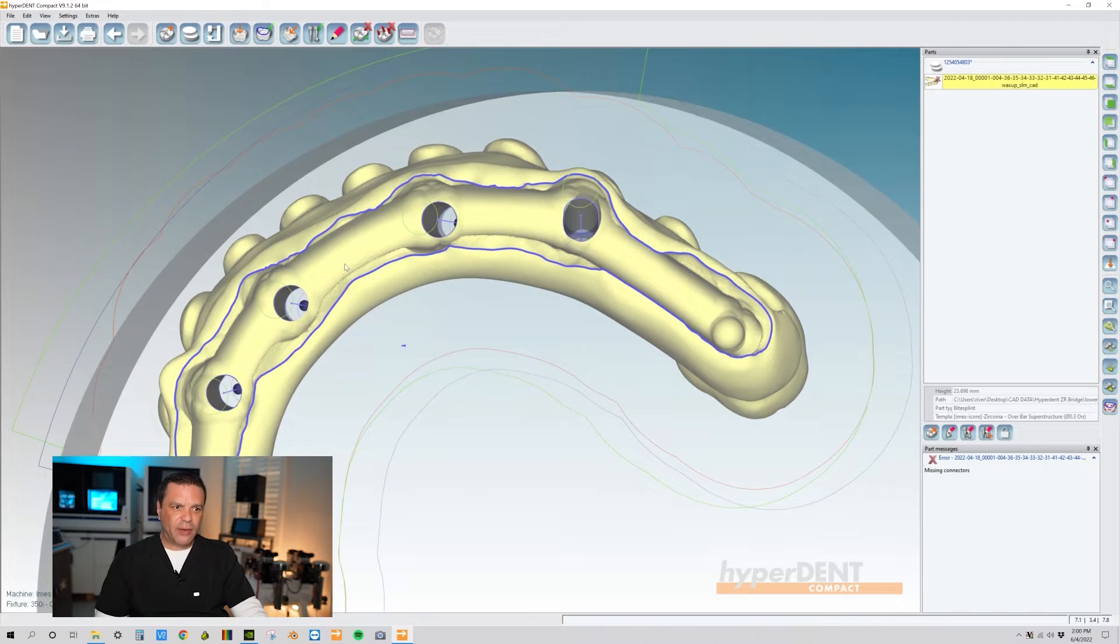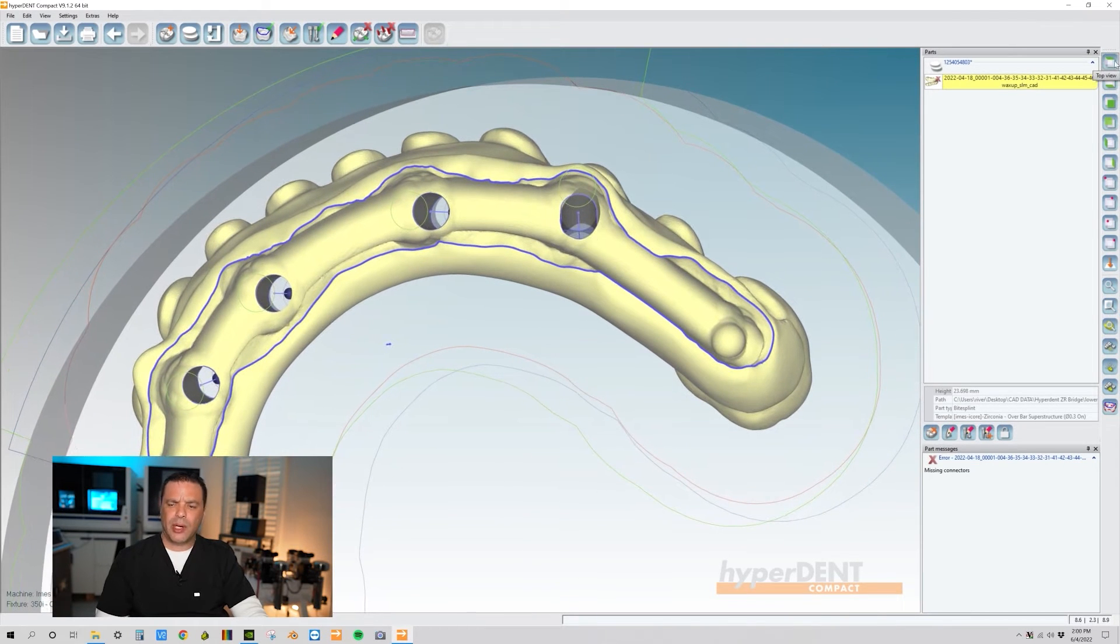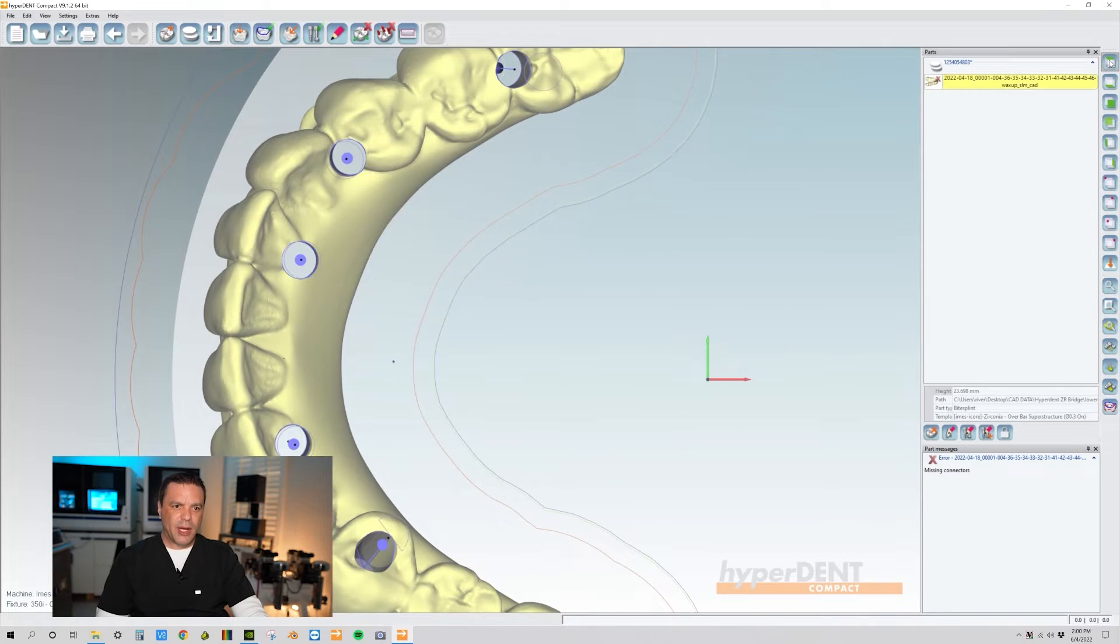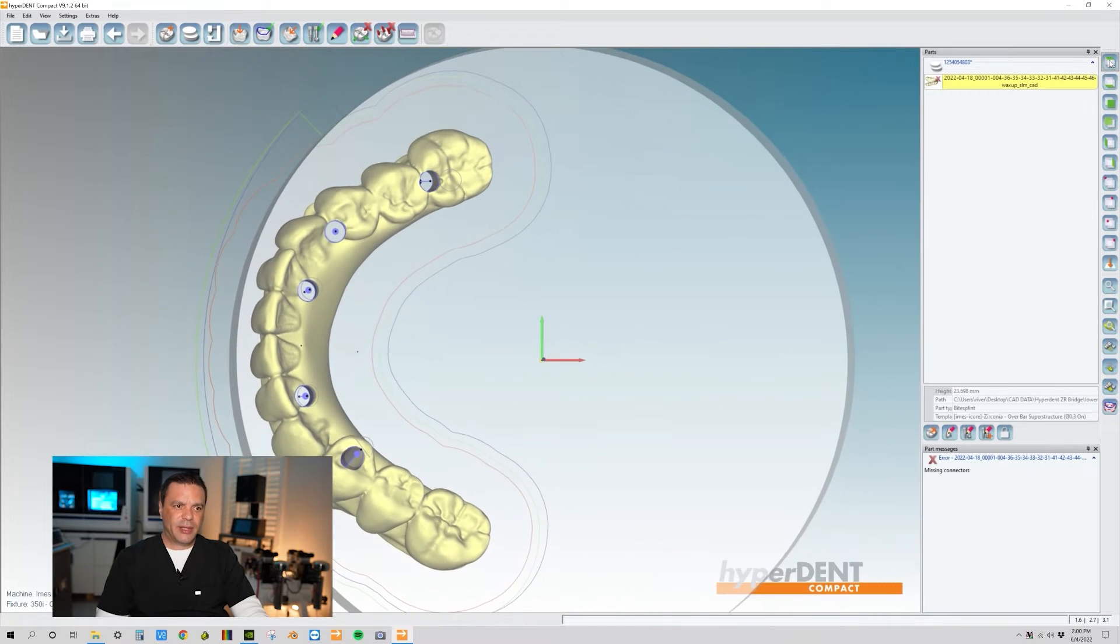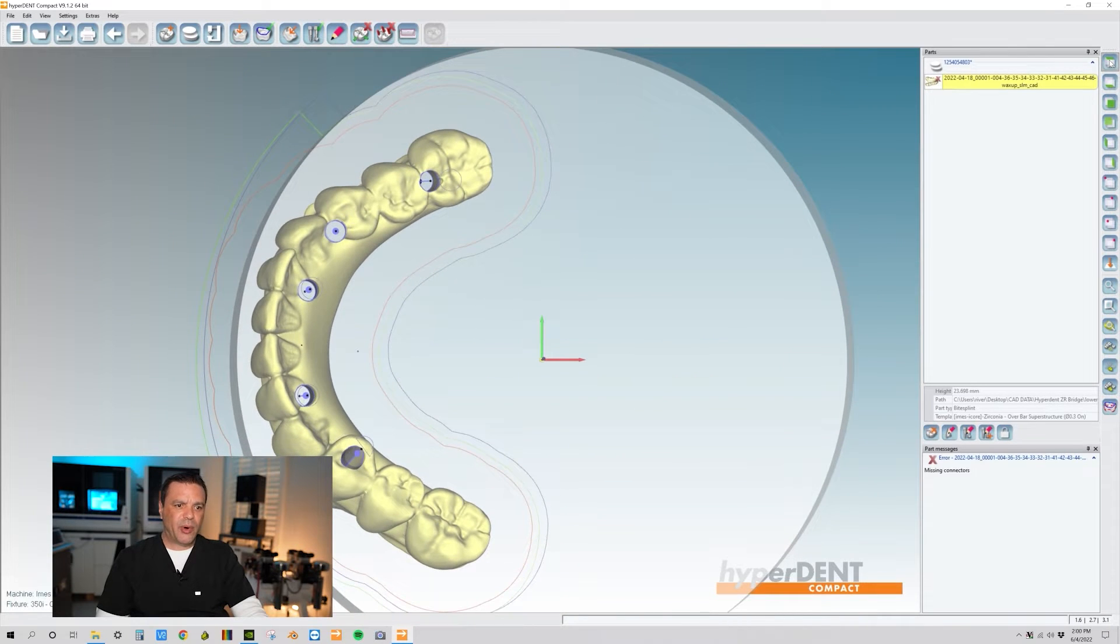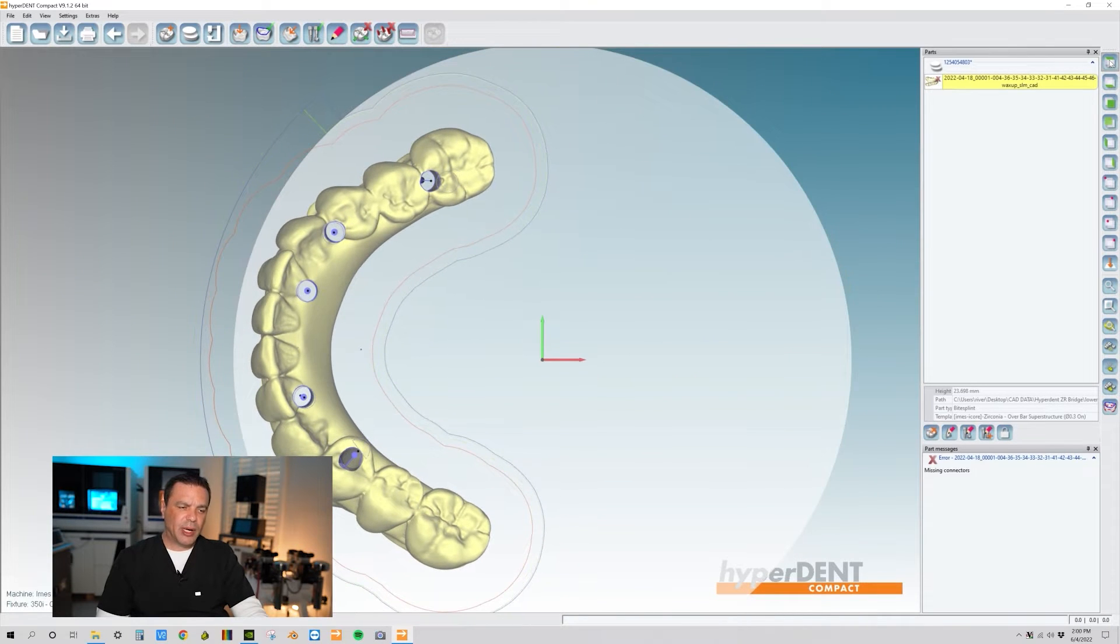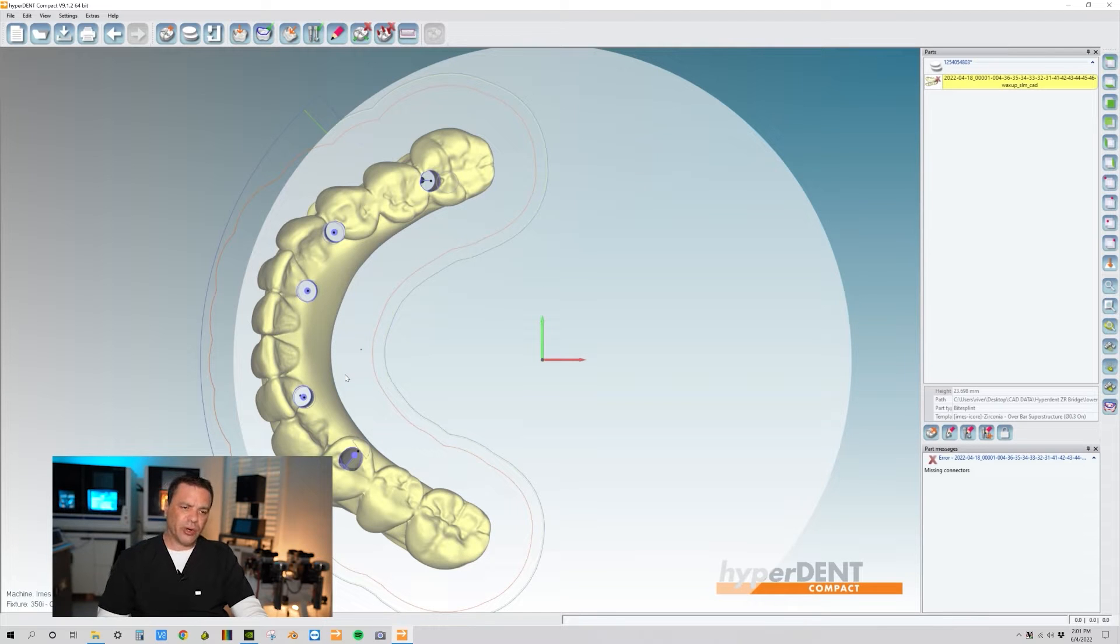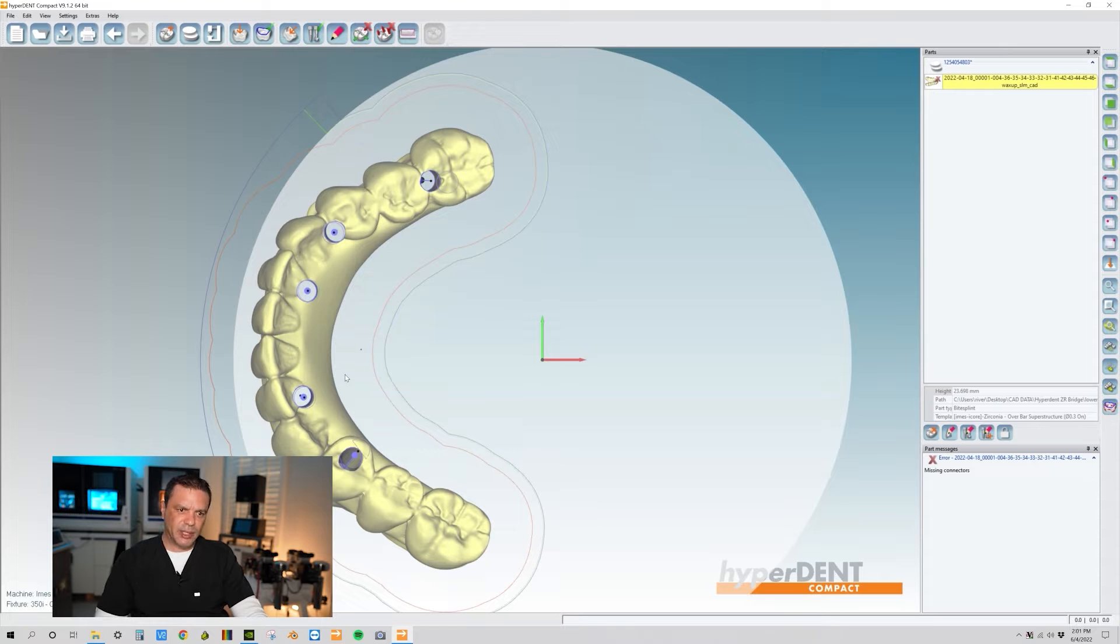All right, so now we have all the access holes marked out. What I like to do is come over here to the top view and make sure that the milling direction of the screw access holes is all going in the same direction and the diameter of the holes are correct, especially for the angulated screw access holes.